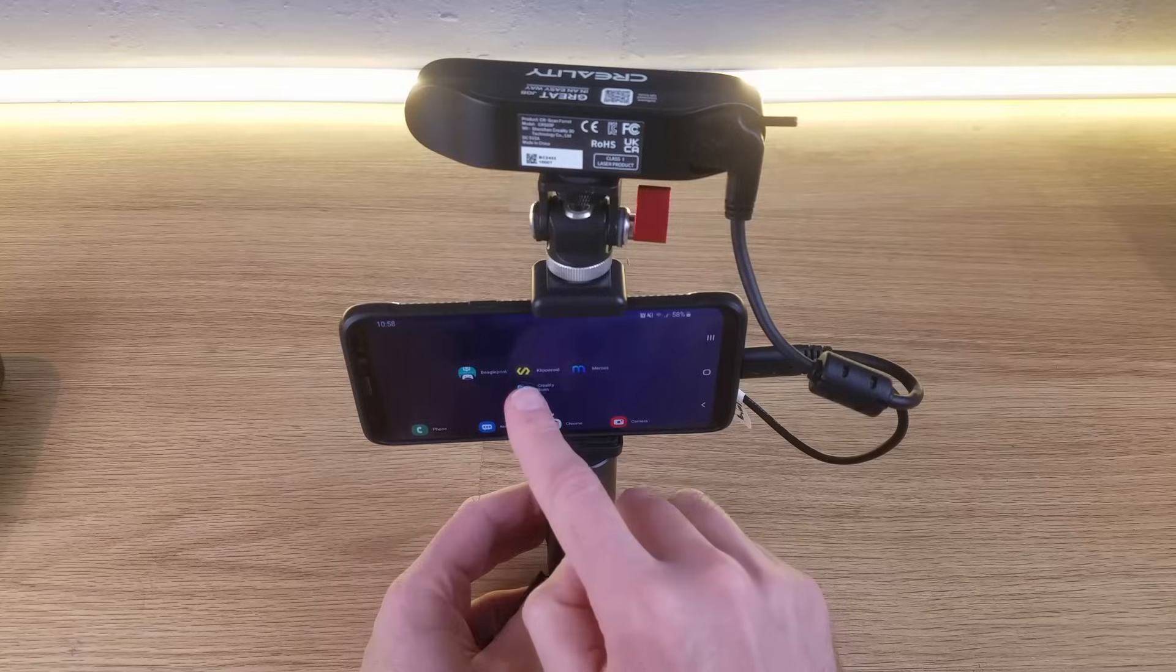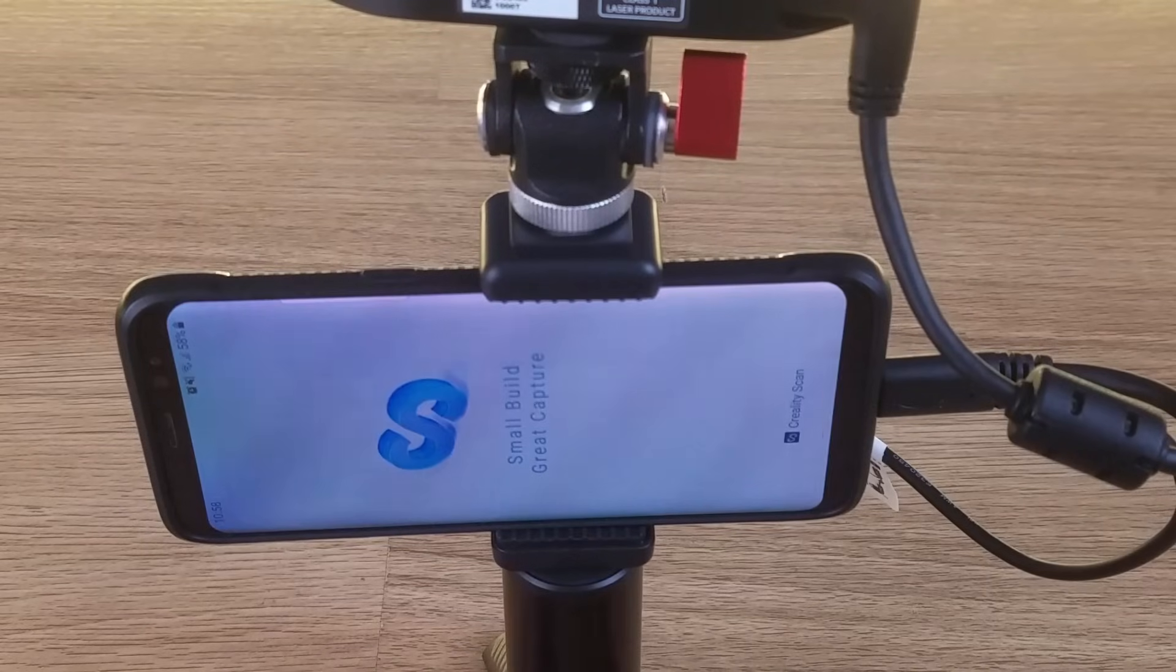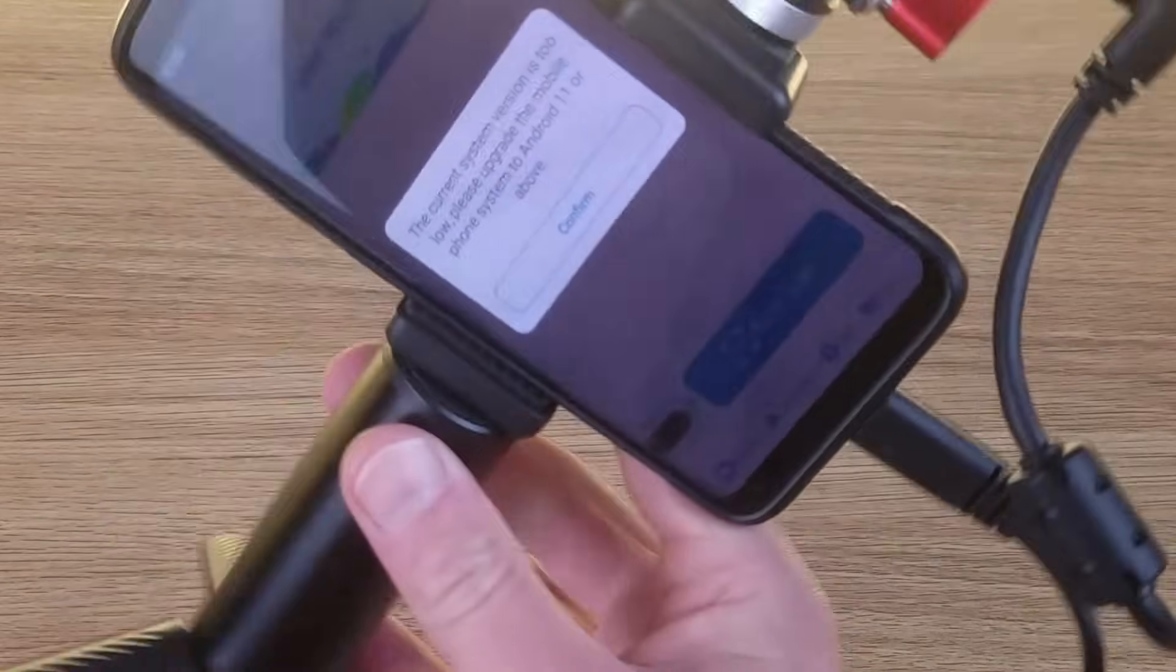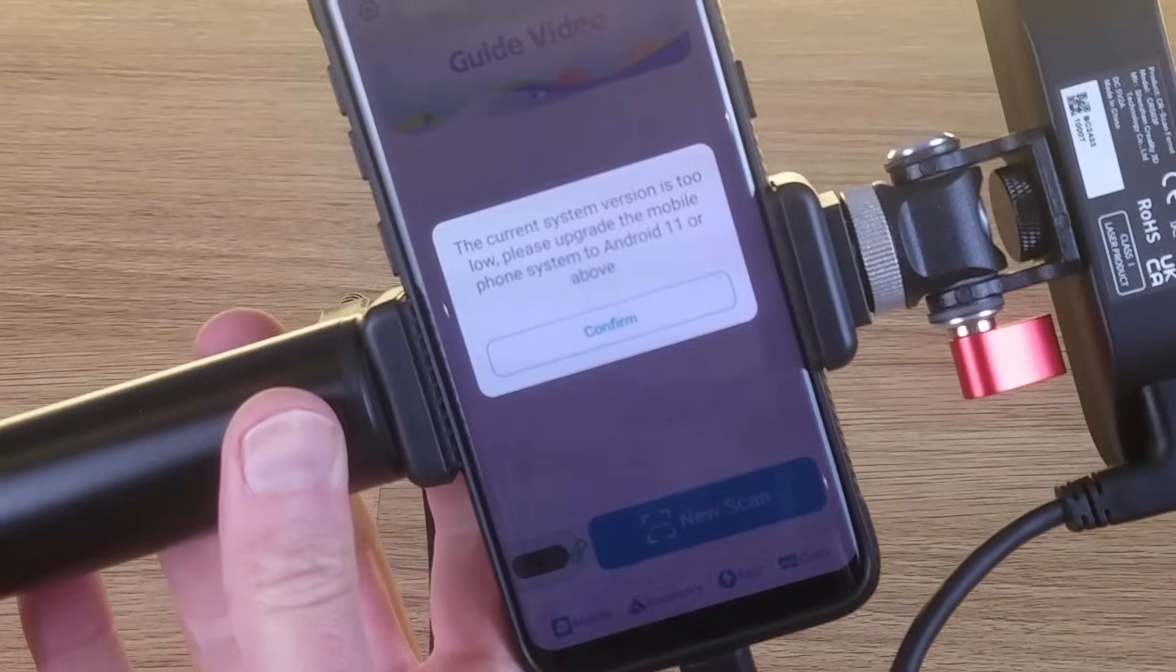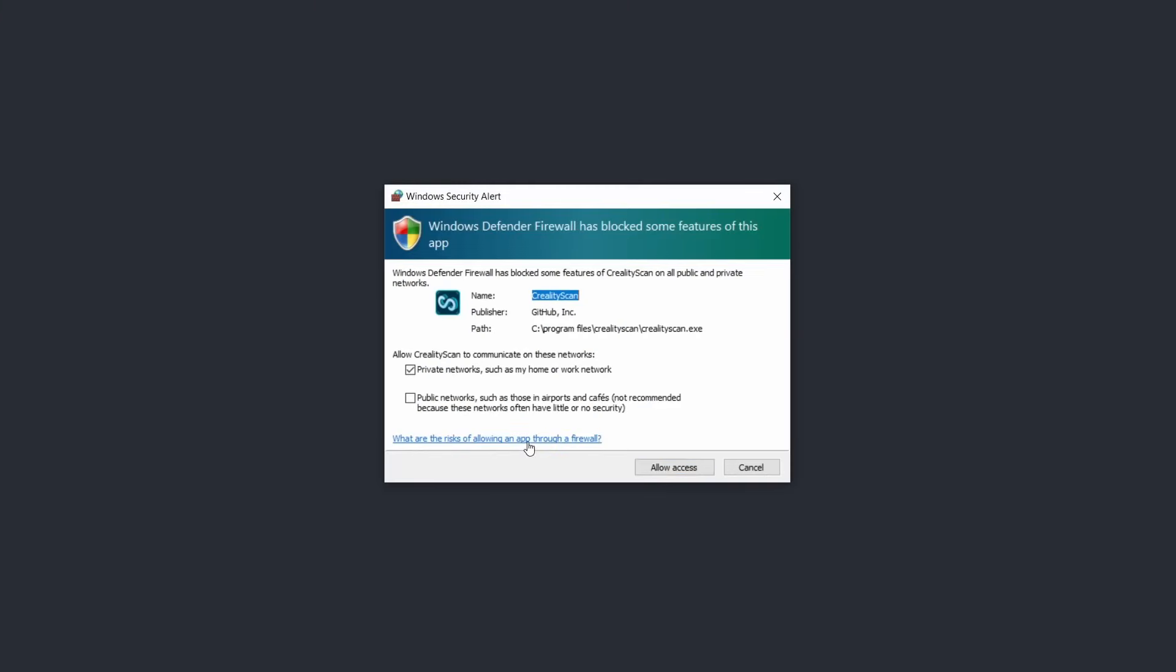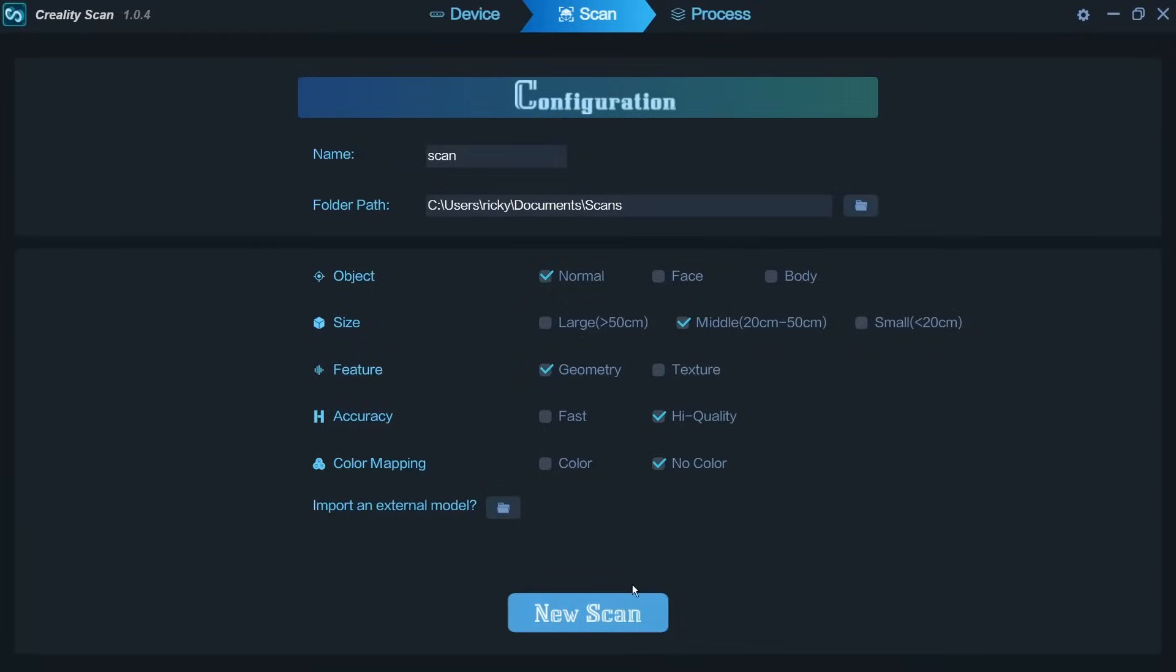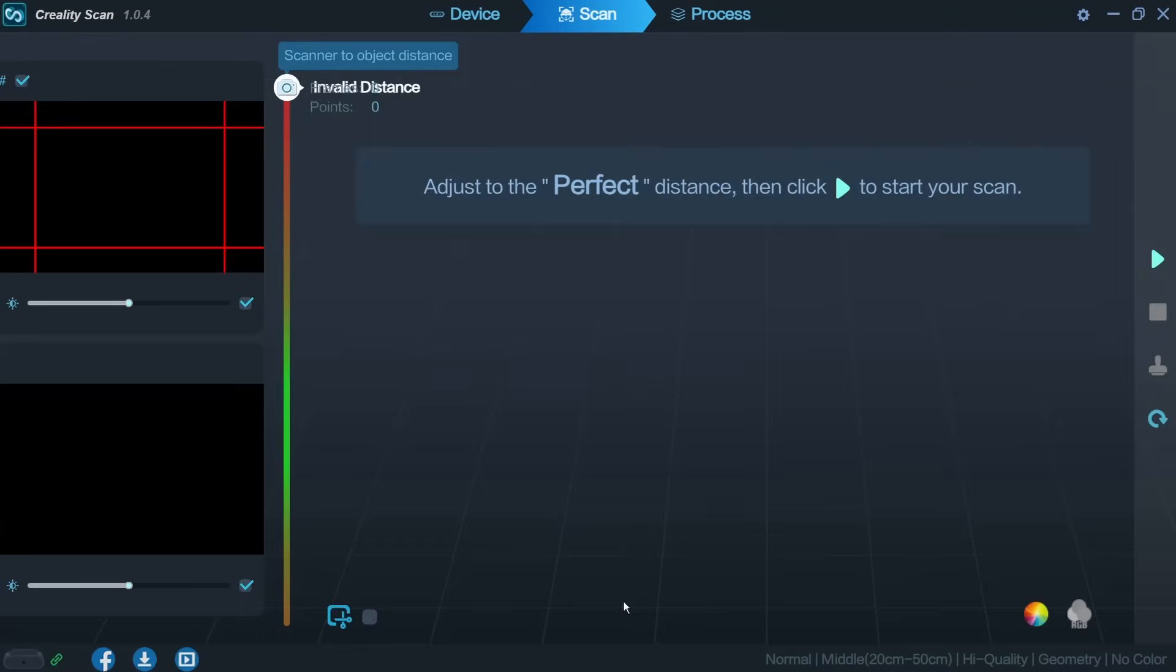After downloading the app I found that my phone, a Samsung Galaxy S8 from the middle ages, just wasn't powerful enough to run the app and therefore the scanner. Fair enough I thought it is a few years old now so I'll just use my laptop instead. Nope. Creality Scan installed okay and recognized the scanner and it looked like everything was going to work, but as soon as I tried to scan I just didn't get any images.